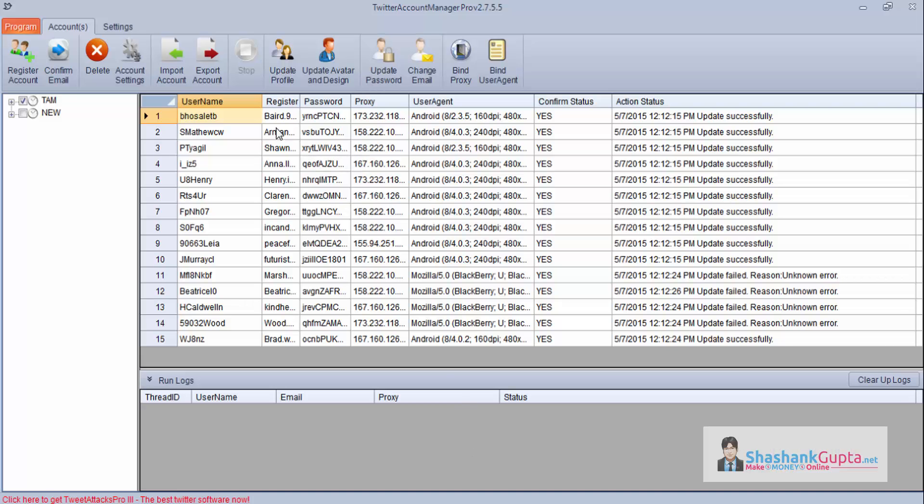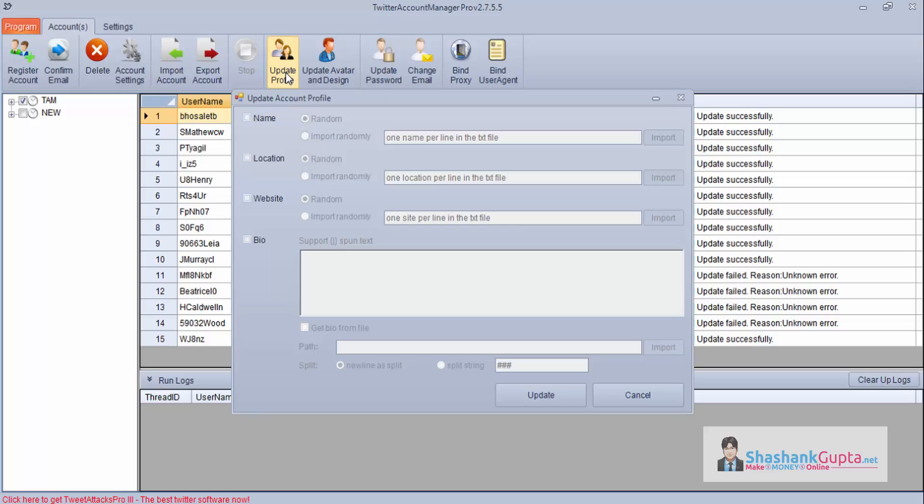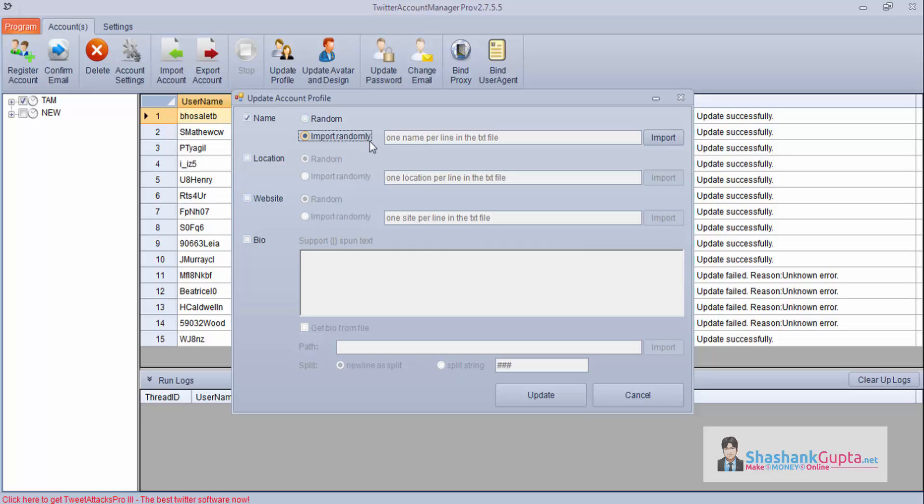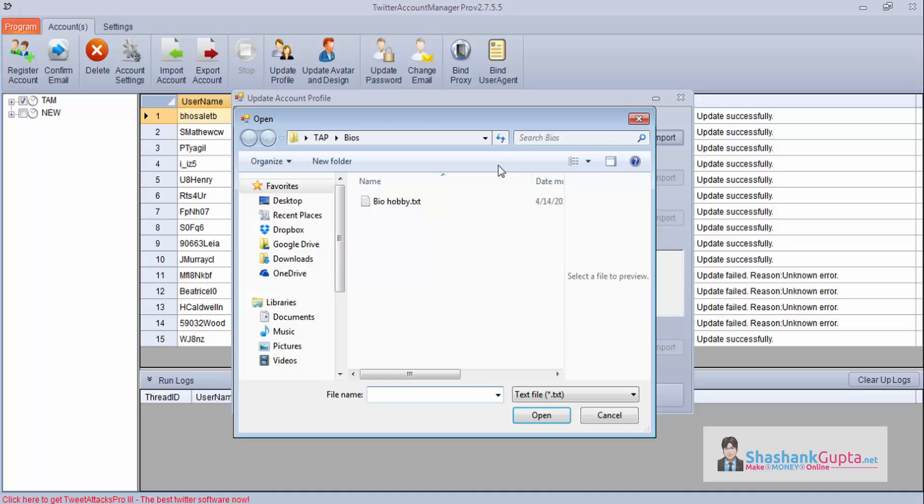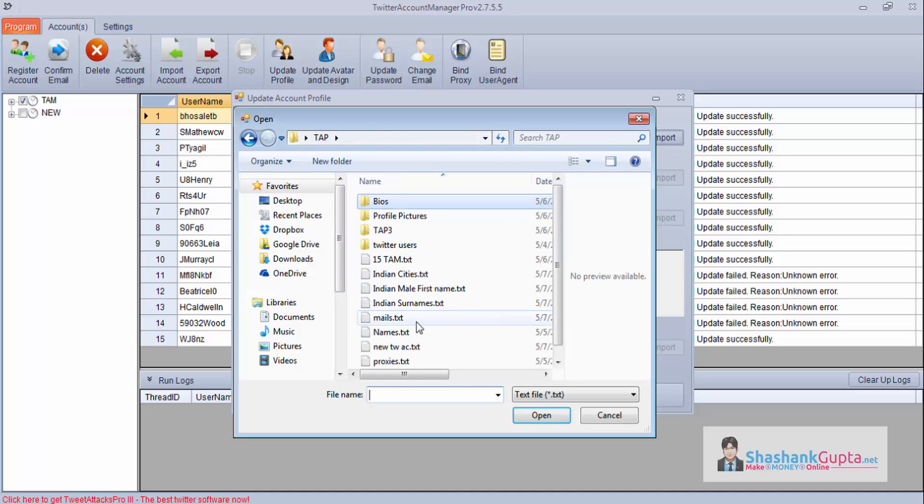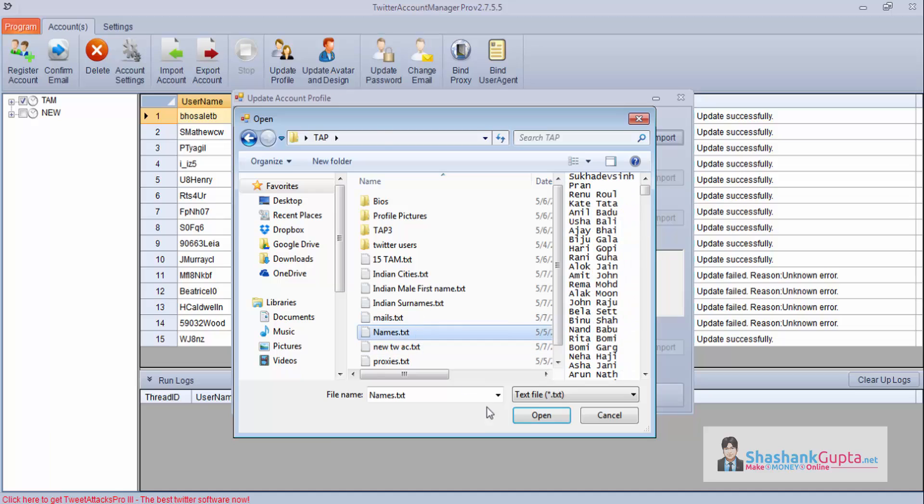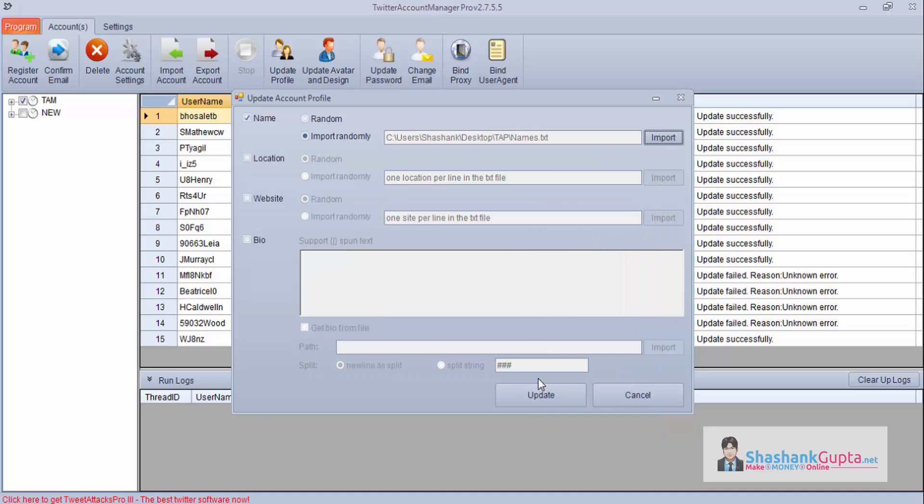As you can see we have created these 15 accounts in the last video. Now we are going to update the profiles and click on update profile. Click on name. If you want to choose a random name, this program will choose a random name for you. If you have names in your text file, you can import it here in the format, first your name and then surname. Import name file.